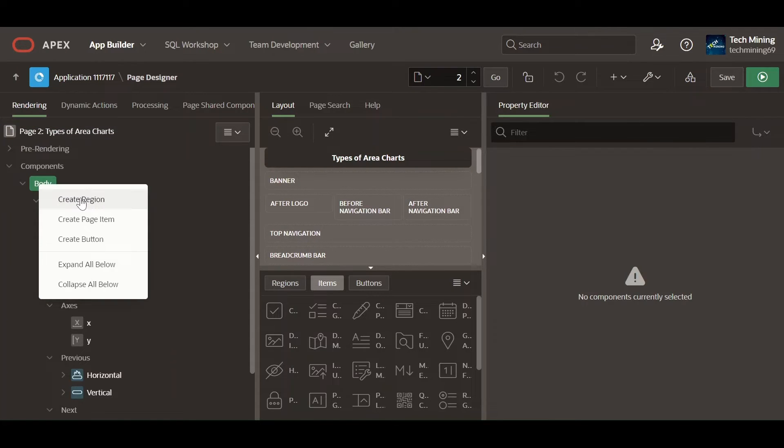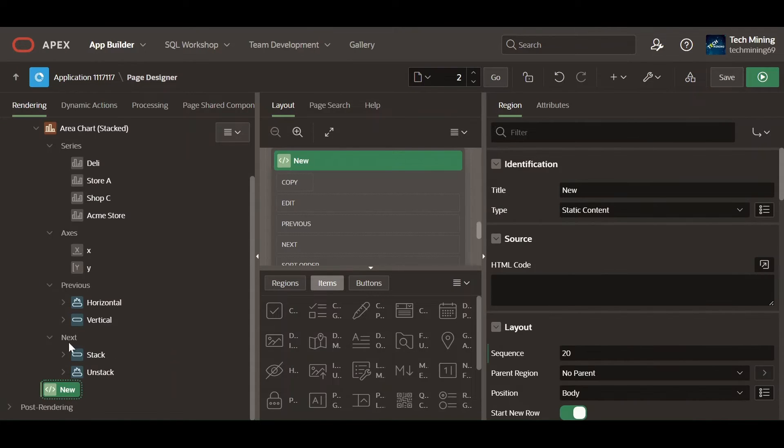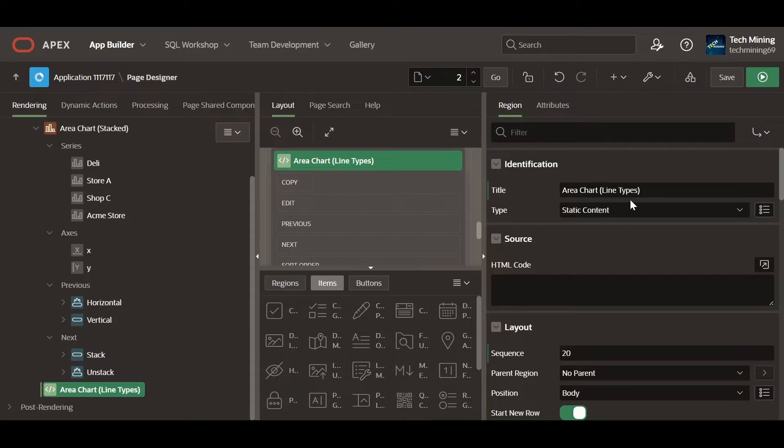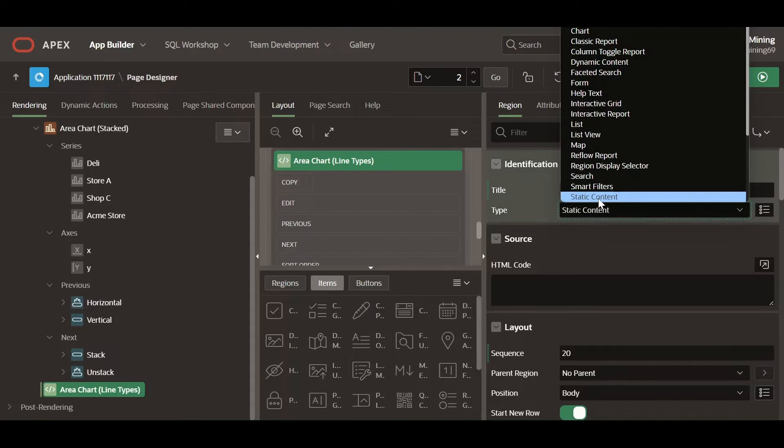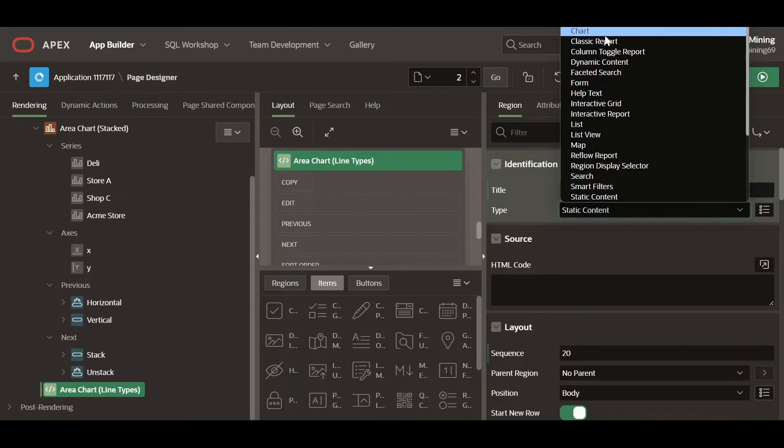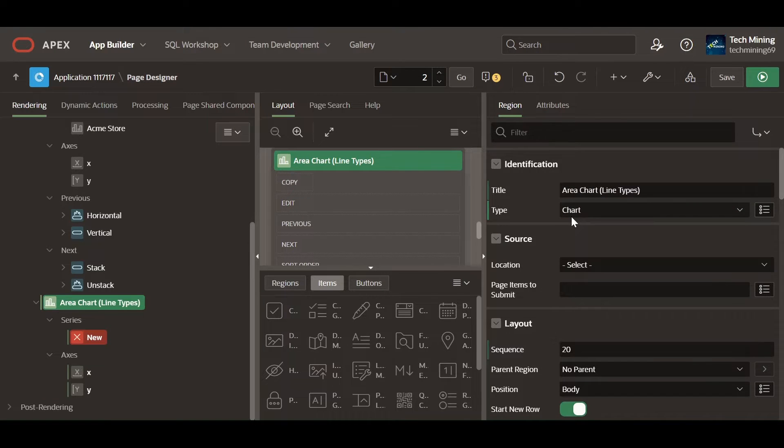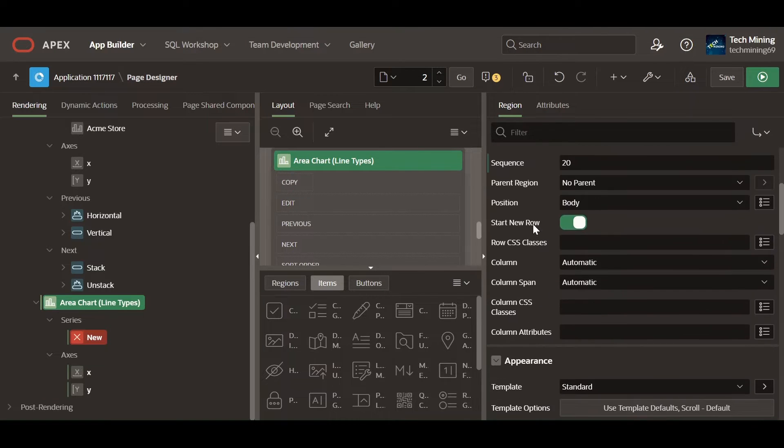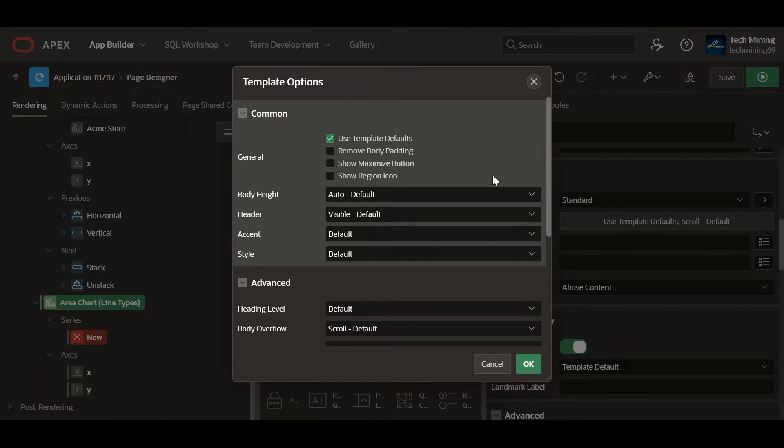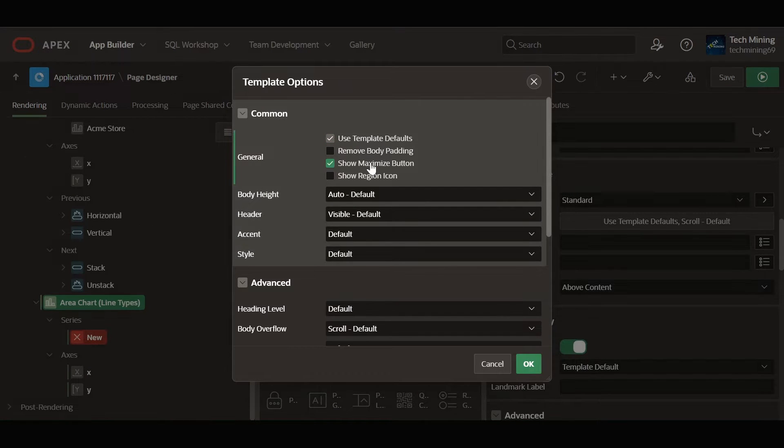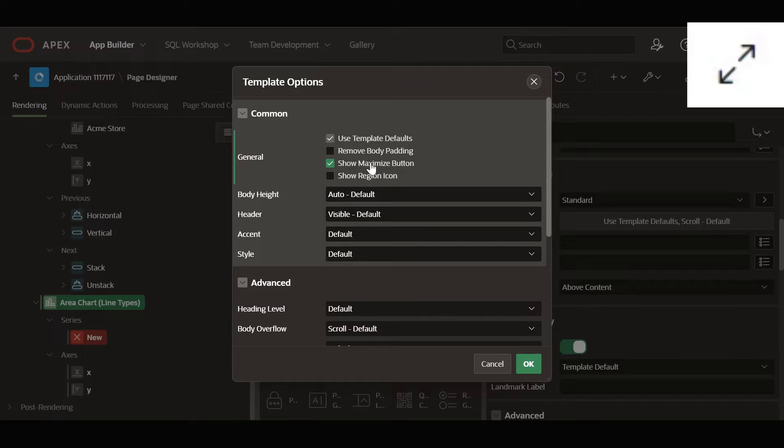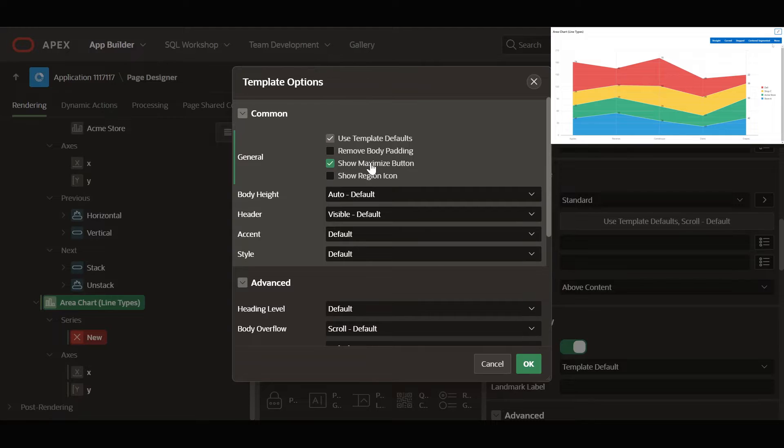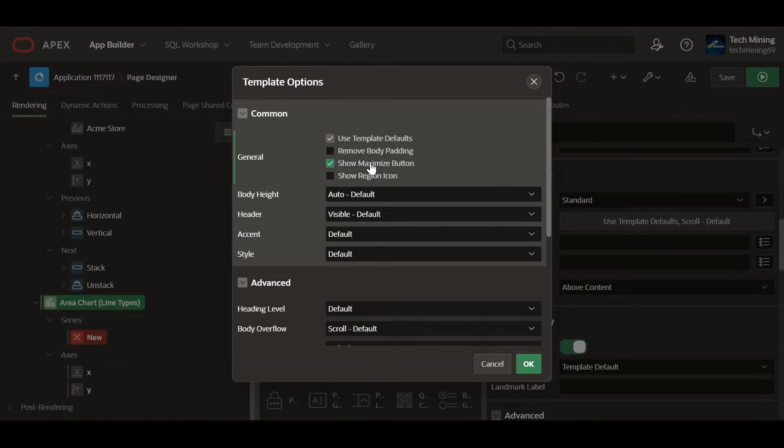Create a new region of the chart type. A maximize button, resembling a square with diagonal arrows, appears in the region's title bar. Users can click this button to expand the region to occupy the full width and height of the available space within its parent container.